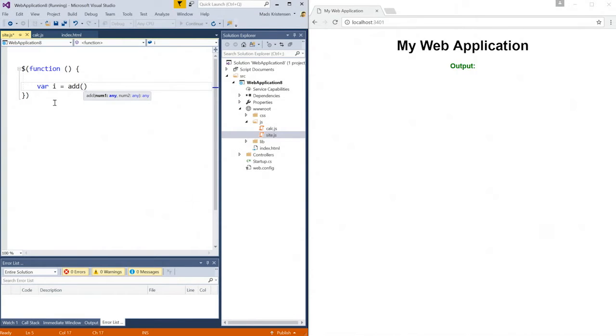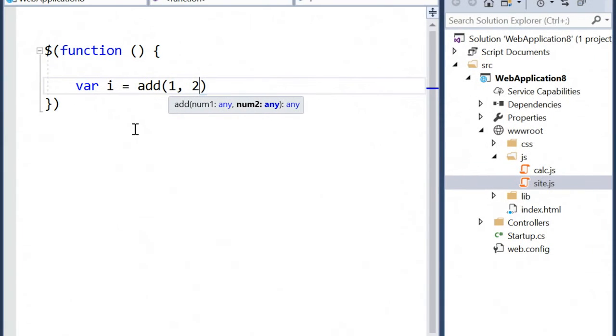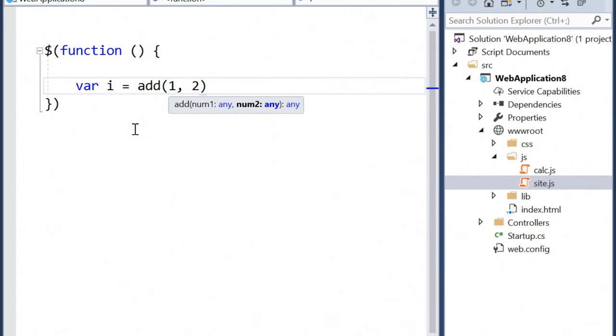I'm going to give this two parameters, one and two. This add function, if we take a look at it, doesn't really give me much information about what it expects in the parameters I give it, as well as what type it returns.